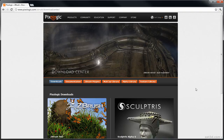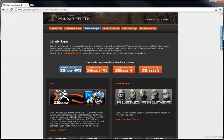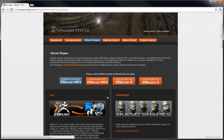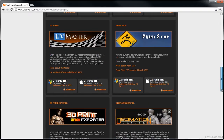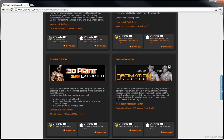If you don't have Decimation Master in ZBrush, you can get it from the Pixelogic download center. Go to this URL and then go to ZBrush plugins. You've got plugins for ZBrush 3, 4, R2, and R3. I'm using R3 at the moment. Find Decimation Master, download it, and put it into your ZStartup directory under ZPlugs. Then restart ZBrush and you should be good to go.